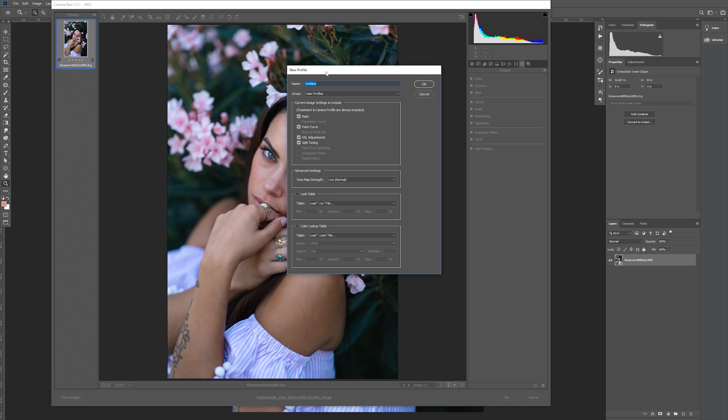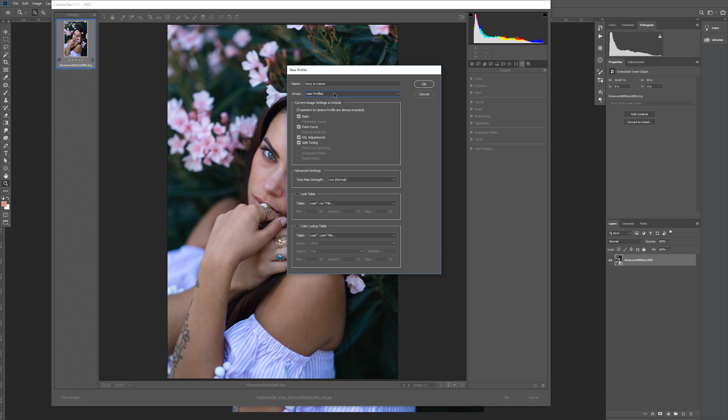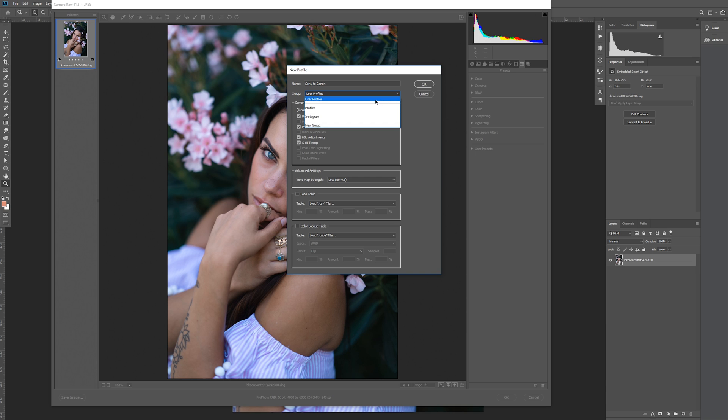So first let's name our profile. I'm going to call mine Sony to Canon. The next option we have is to add it to a group. By default, it's going to add it to your user profiles. If you're going to be making a lot of these later, I'd recommend grouping them up just like you would with your presets, but I'm going to leave mine just as a user profile.